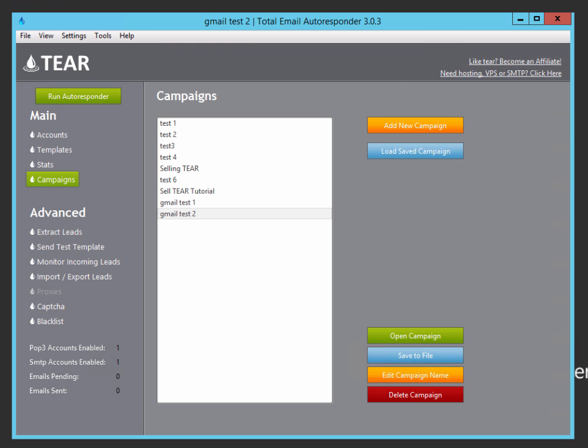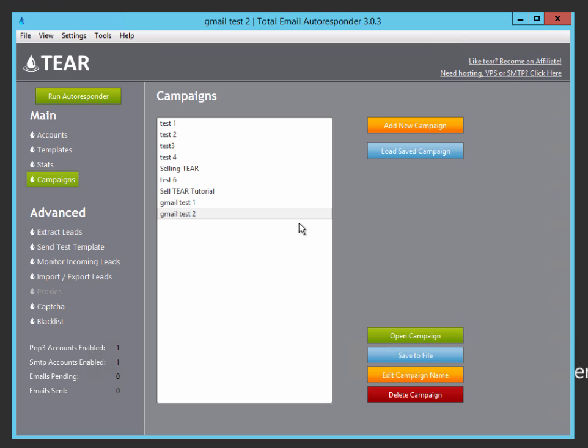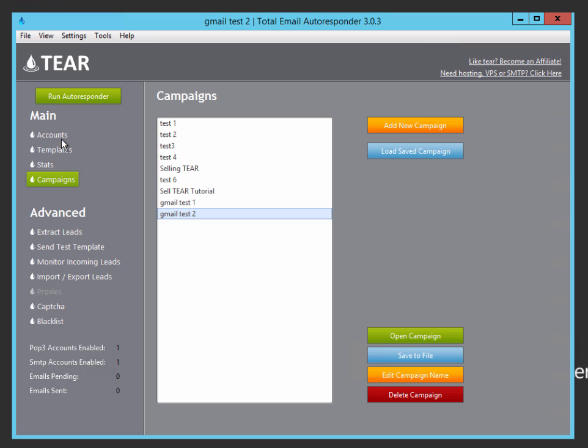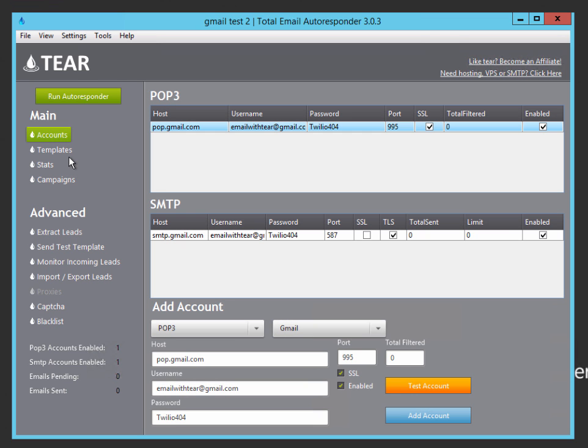So when you first run TEAR for the first time, it's going to ask you to make a campaign. Chances are that this is going to be totally empty for you so just click on add new campaign and name it whatever you want. Maybe test one or campaign one, whatever you want. I've already created a campaign to save some time for the sake of this video. So I'm just going to go ahead and click on it and click on open campaign. Since we see it's already open, we will now be taken to the accounts page. This is going to be empty for you. And we are now going to add our Gmail account. This is the account that's going to be receiving and sending emails.